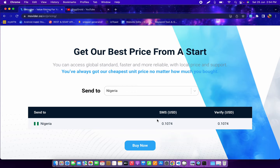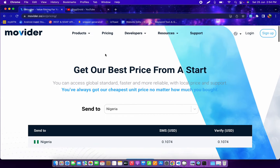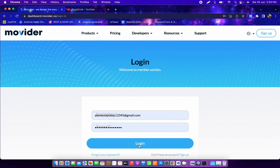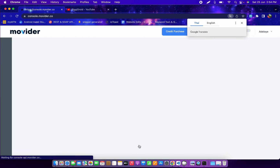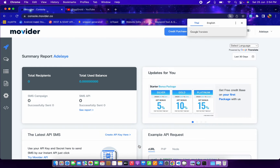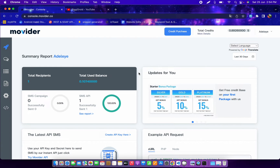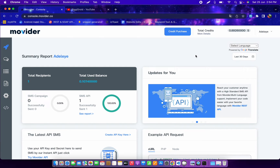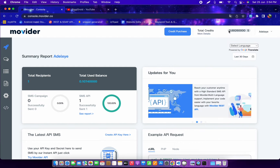Apart from that, if you register your account with them you can start with about one dollar free. So now let's dive straight to the account area. I'll log into my account and show you what I'm talking about — I've already registered, and this is their dashboard.